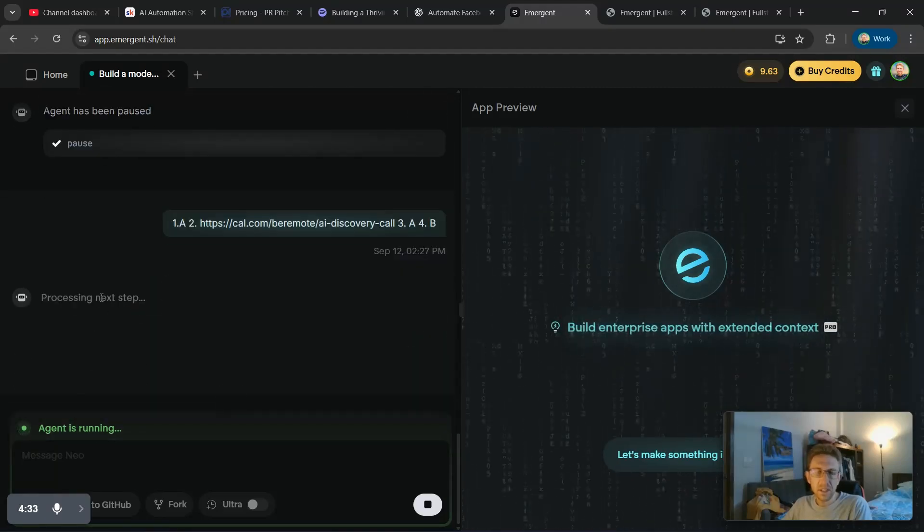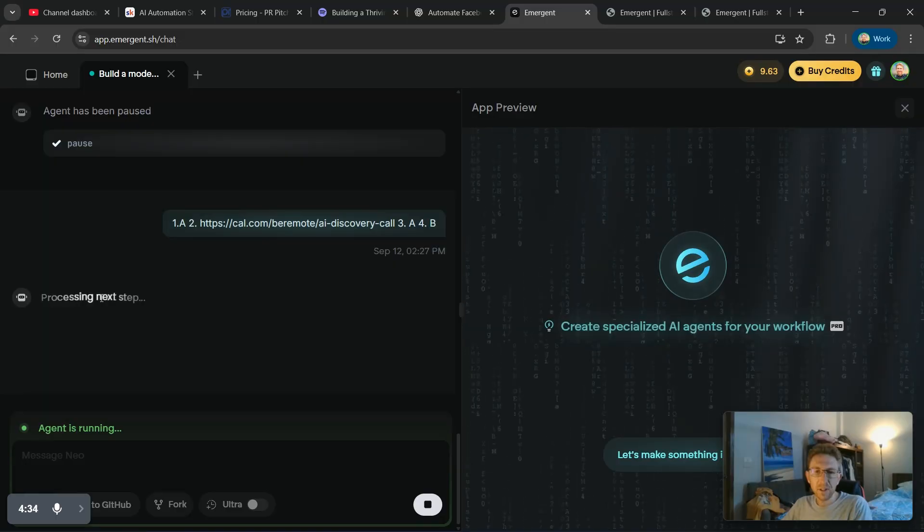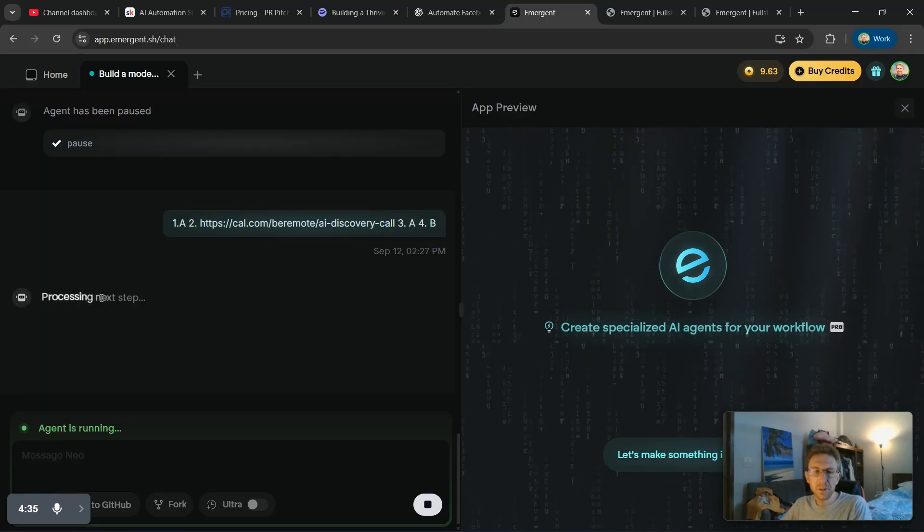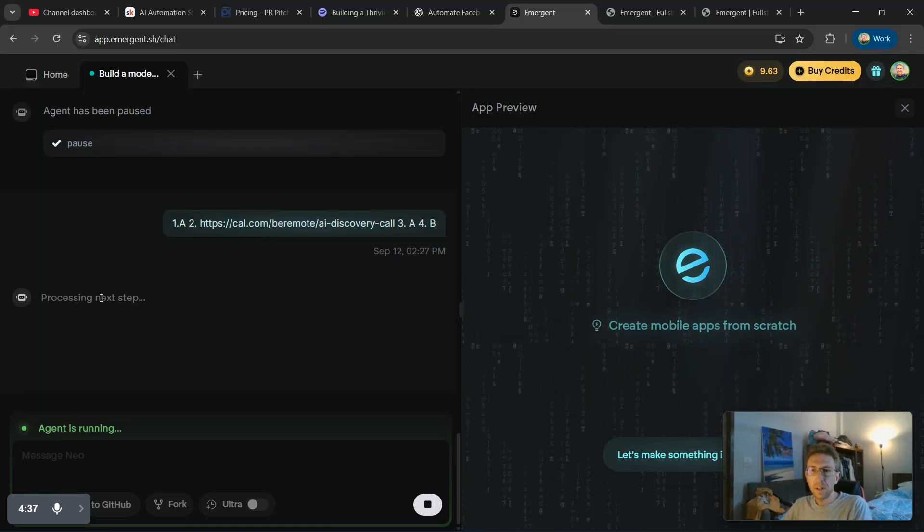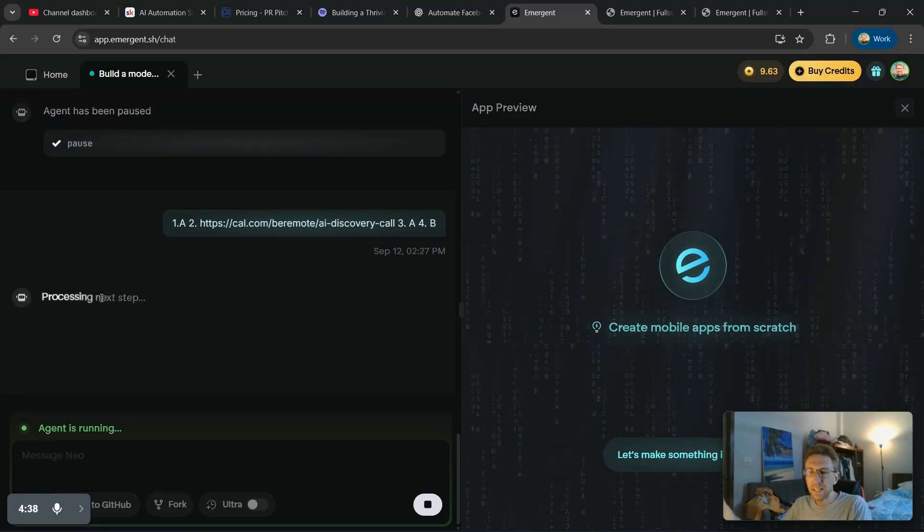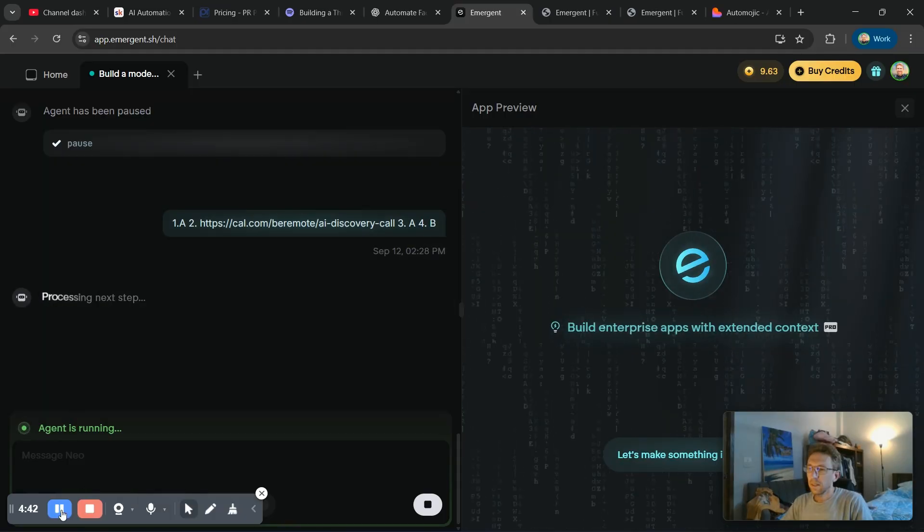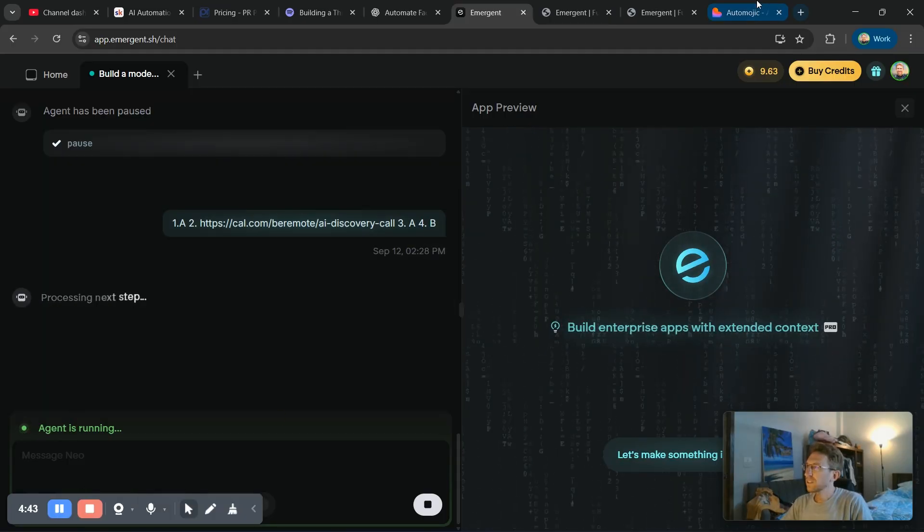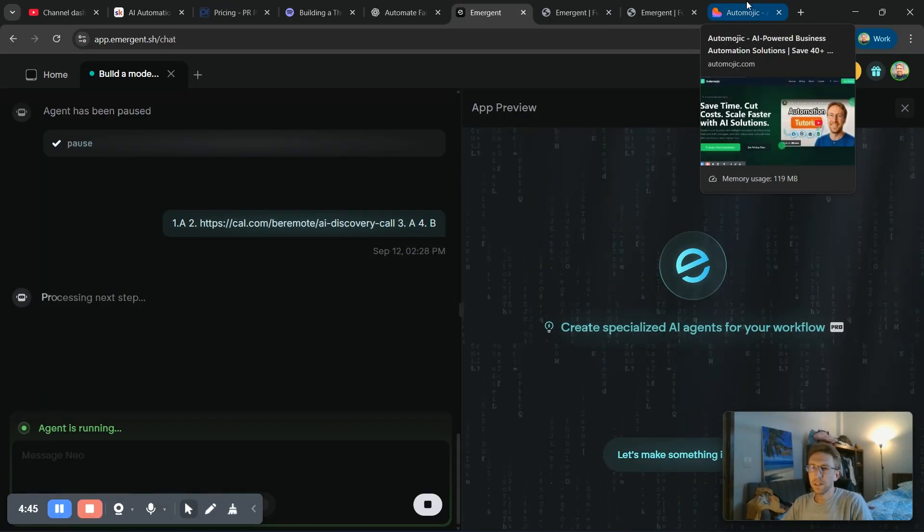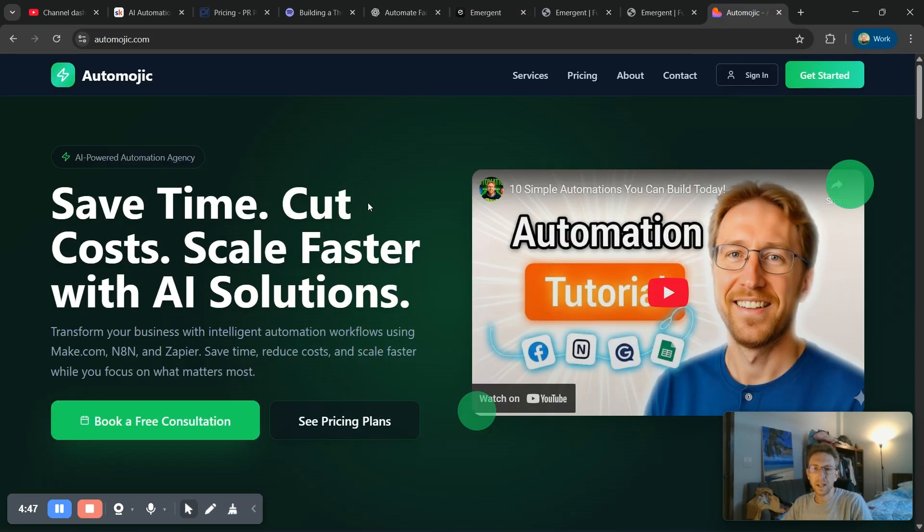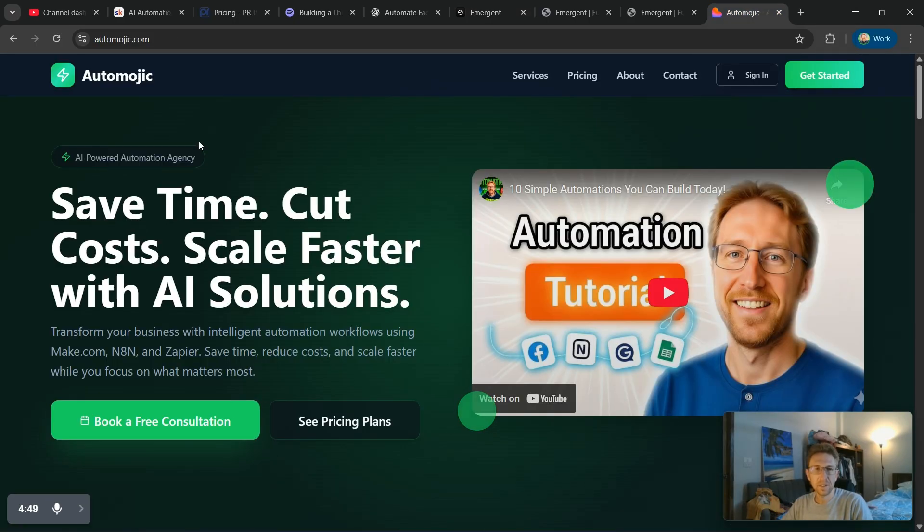Here's the questions. So I've answered all of those. And now it's just going to take a while to build the initial version of my landing page for the AI automation agency. And while this is running, I want to take a few minutes to show you my website as it exists right now.